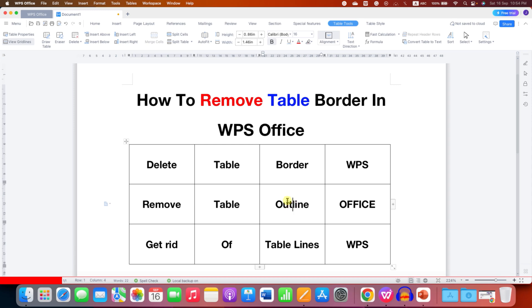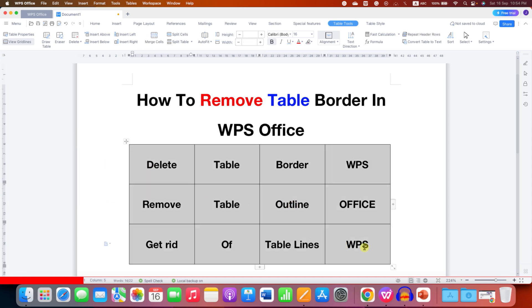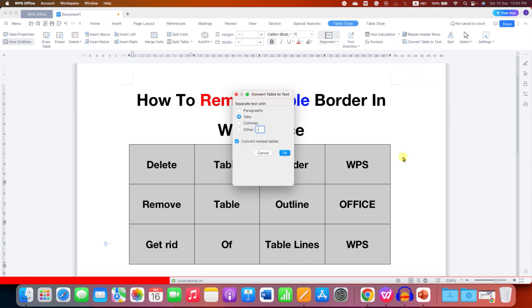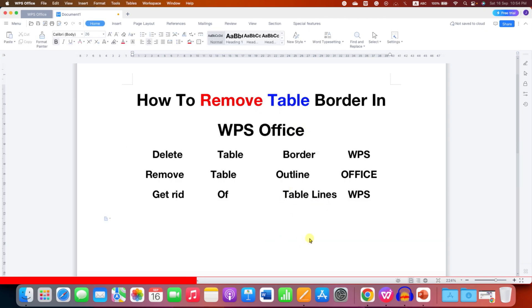In the first method, select the table using your mouse. After selecting, you will see the option of Table Tools. Under this option, click on Convert Table to Text to remove the table lines. After clicking on this option, just click OK and the table lines will be removed.